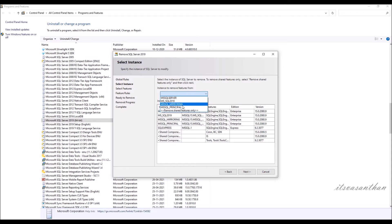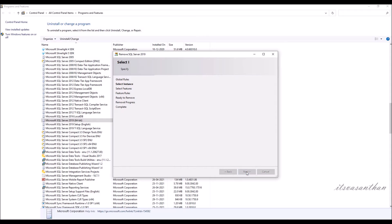Use the drop-down to select the instance. To continue, select Next. Mark the SQL Server instance name.